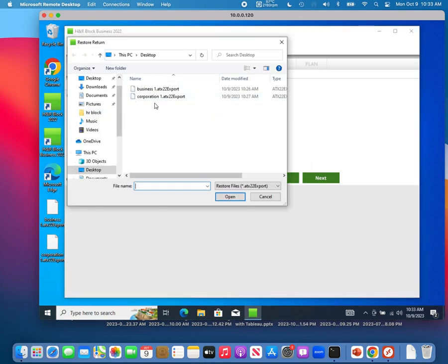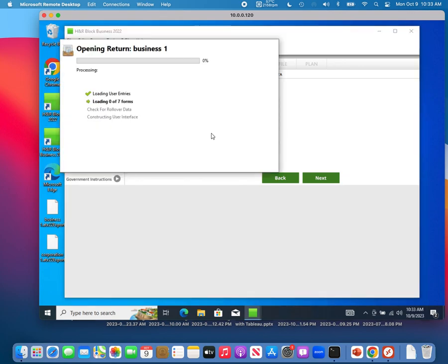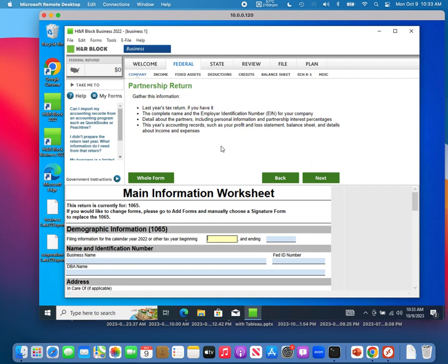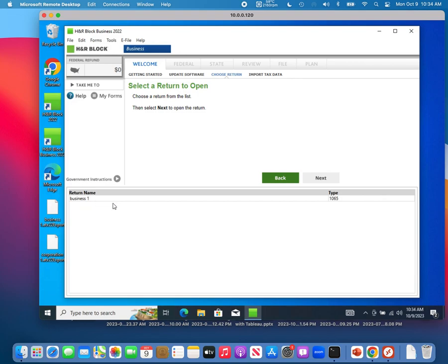It will navigate to the folder containing the backup tax return you transferred from your old computer. Navigate to the desktop and click 'business one.' Restore completes successfully — click Open. You can now continue working on your business tax return on the new computer. Once done, click File, Save Return, then File, Close.